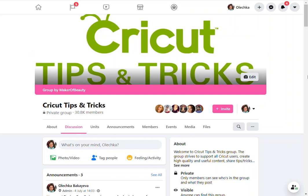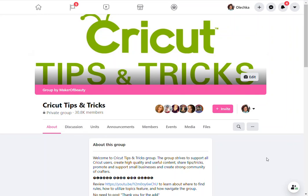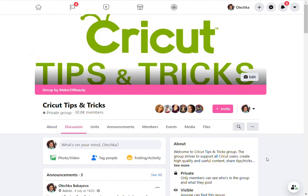So without any further ado, let's jump in. You are supposed to have watched a video that is an introduction to the group that tells you where to look for the rules. You can find them either by clicking on the About tab and opening it up, or if you're on the Discussion tab, it will live on your right-hand side. What you're looking at right now is a new layout by Facebook — not everybody has been converted to it. If you're still on the old layout, your About section would be on your left-hand side.